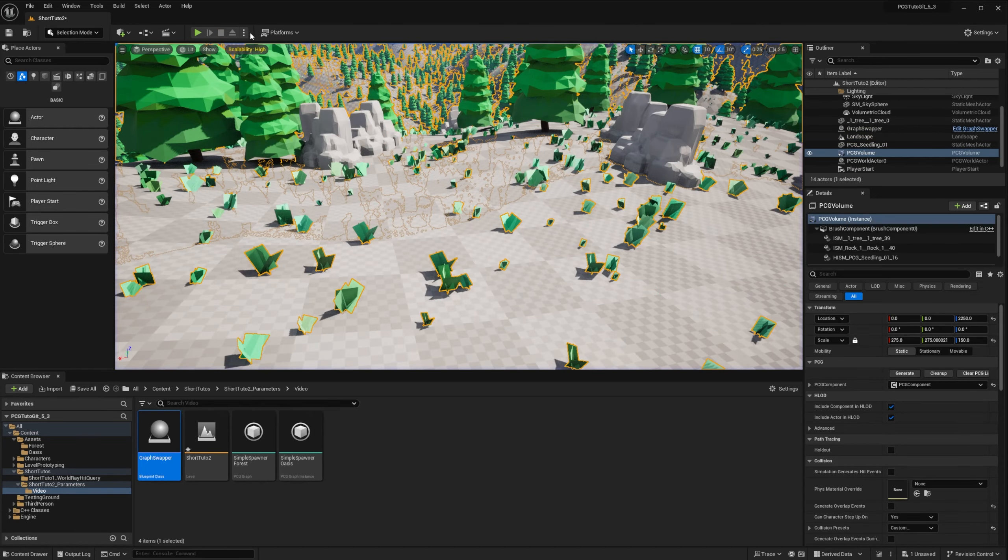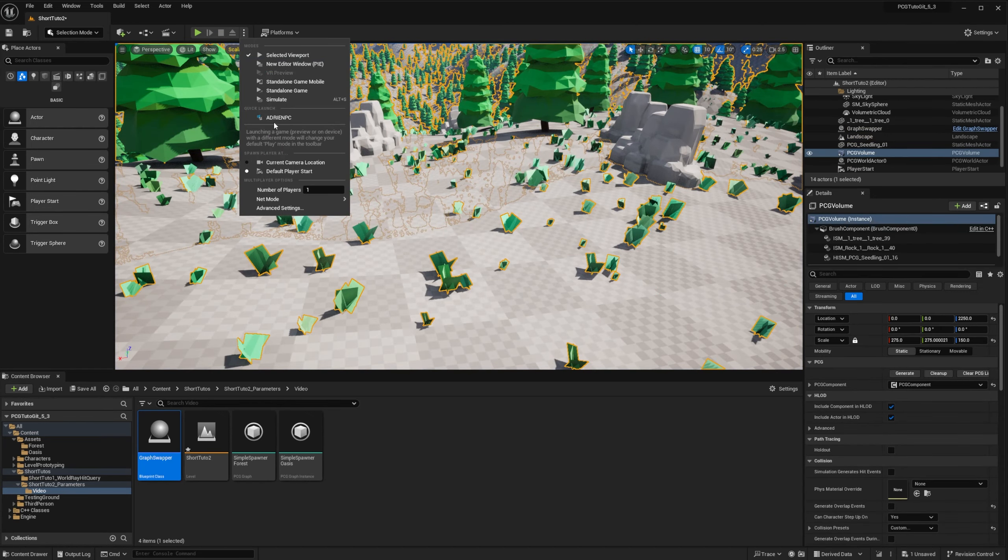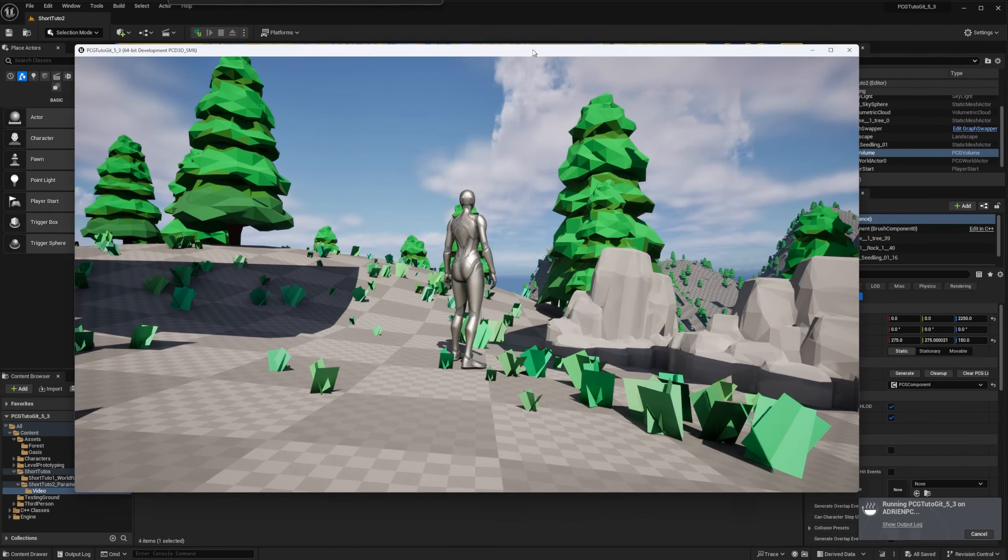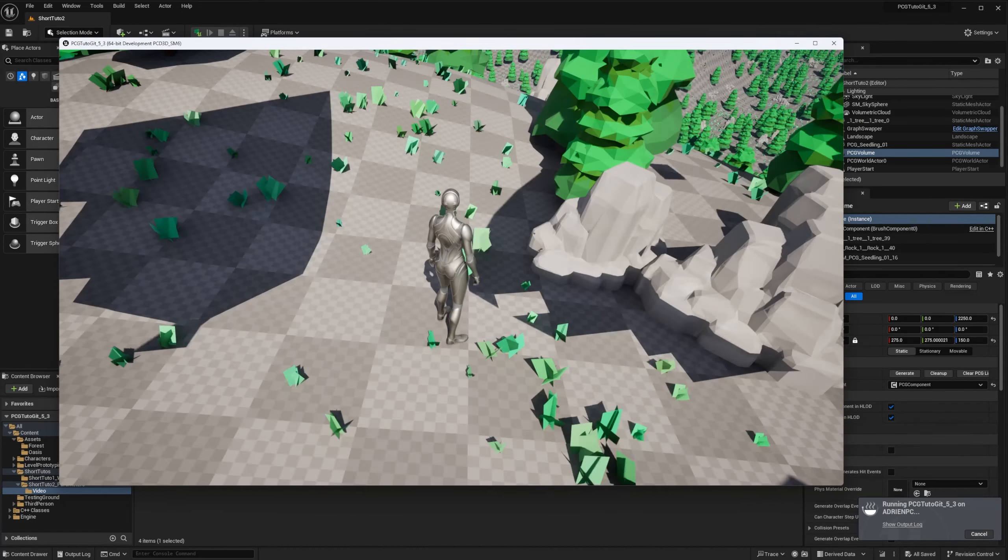And it will also work at runtime in a Cook build. So let's start a Cook build. Now I am in my Cook build. And so same thing. If I press the 2 key, I get the Oasis. If I press the 1 key, I get the Forest back. And if I press the 3 key, I get another distribution of points.